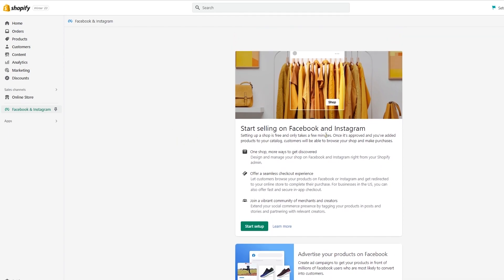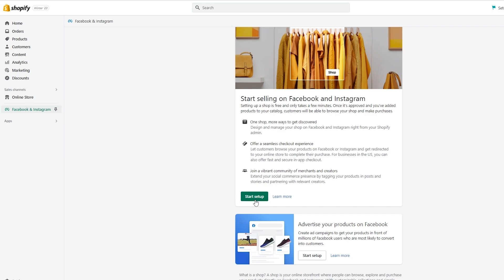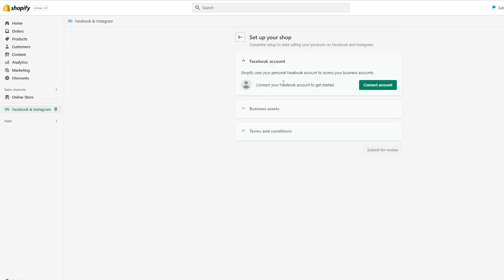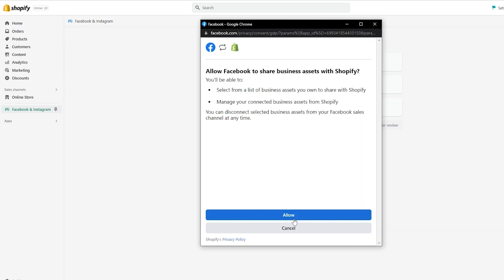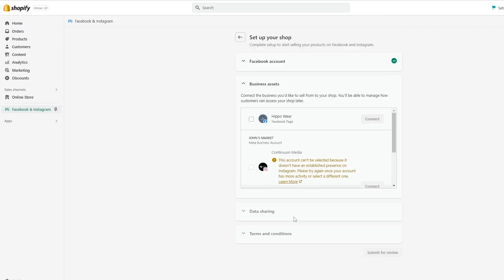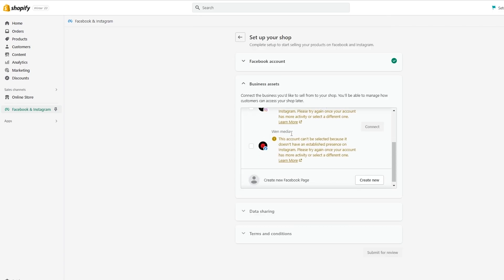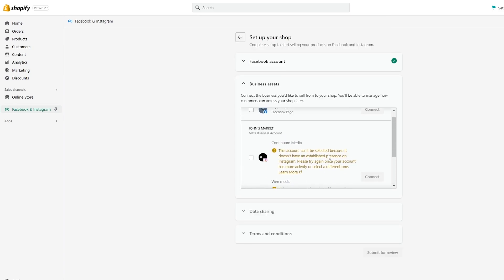Click 'Start Setup' and then 'Connect your Facebook account'. In order to do this you will need a Facebook account, Facebook Business or Meta Business Suite, Ad Manager, and a Facebook page. Click on 'Connect Account', confirm, click 'Allow', and wait a couple of seconds.